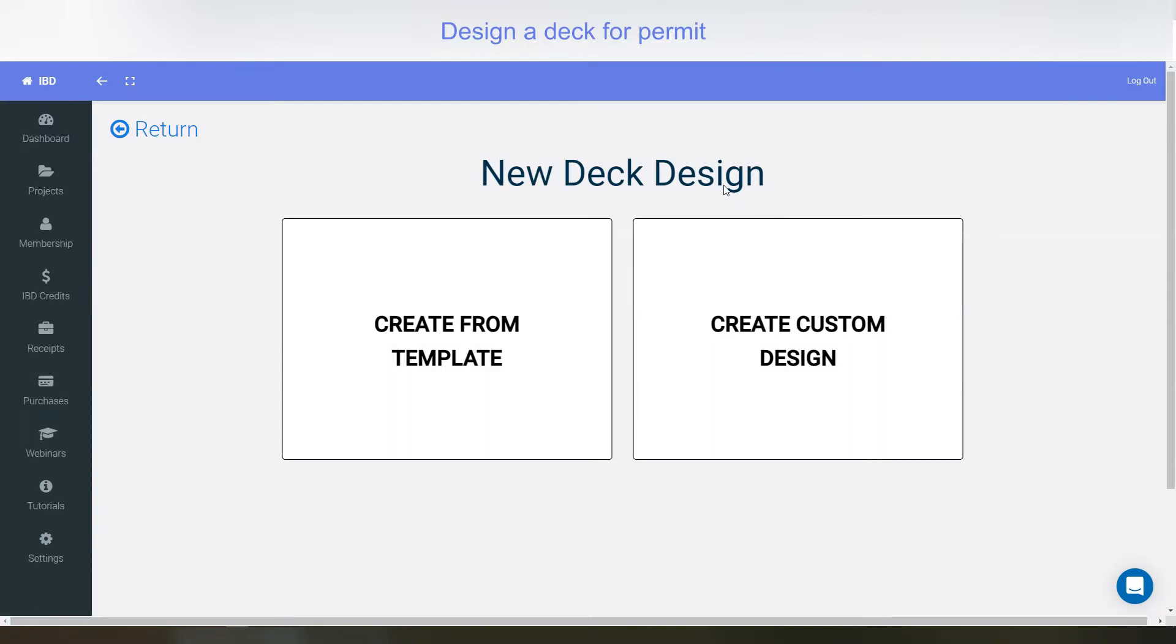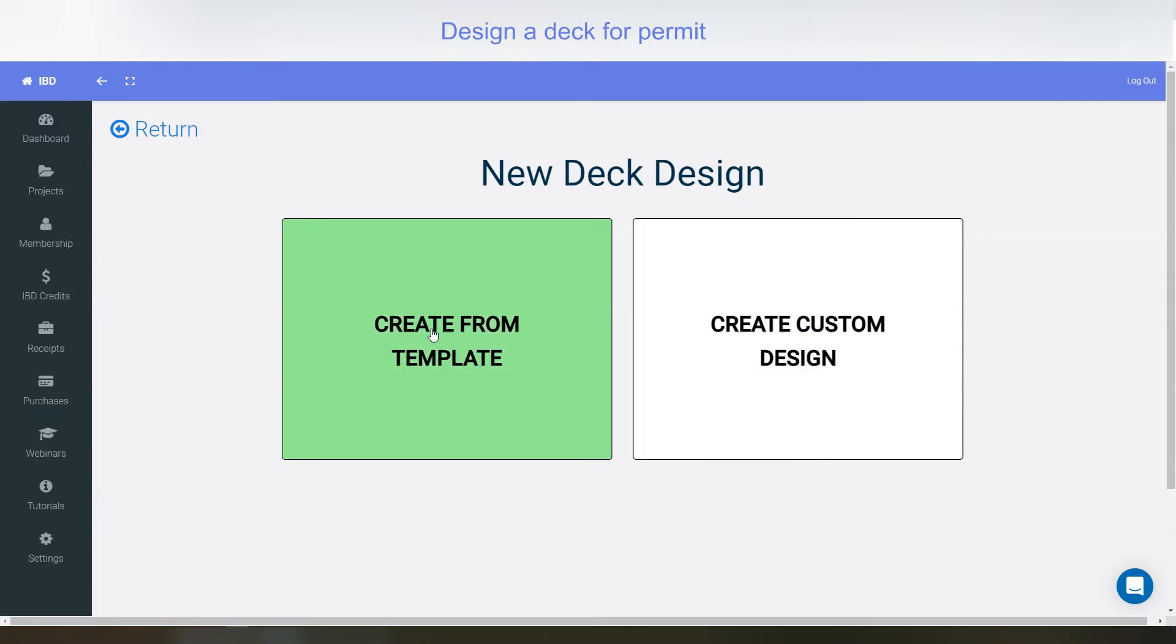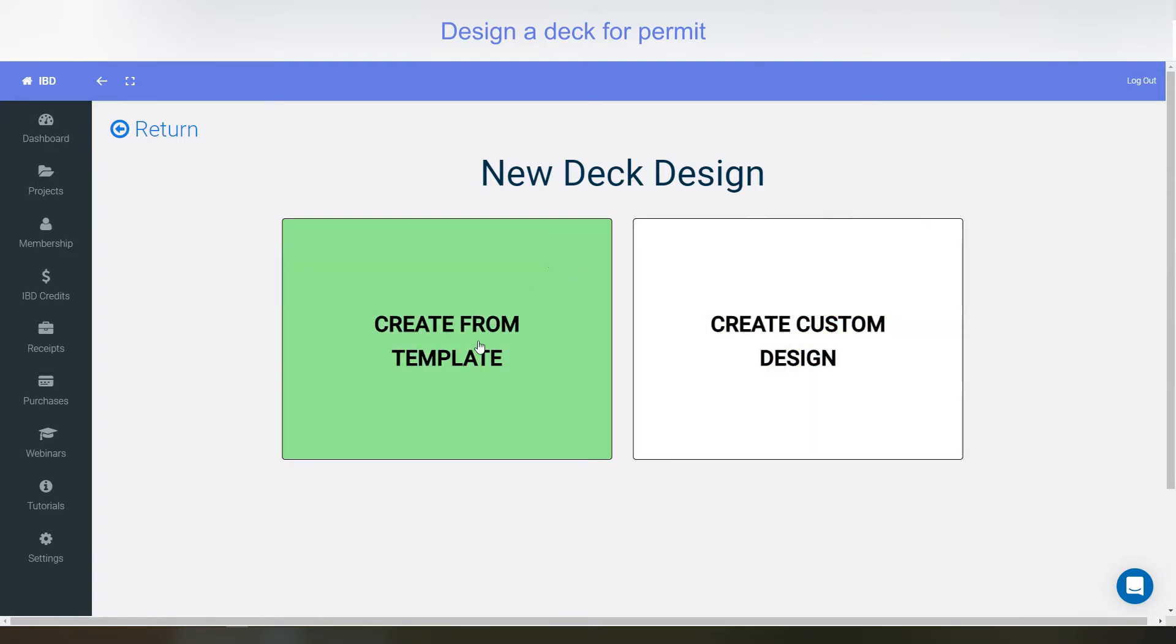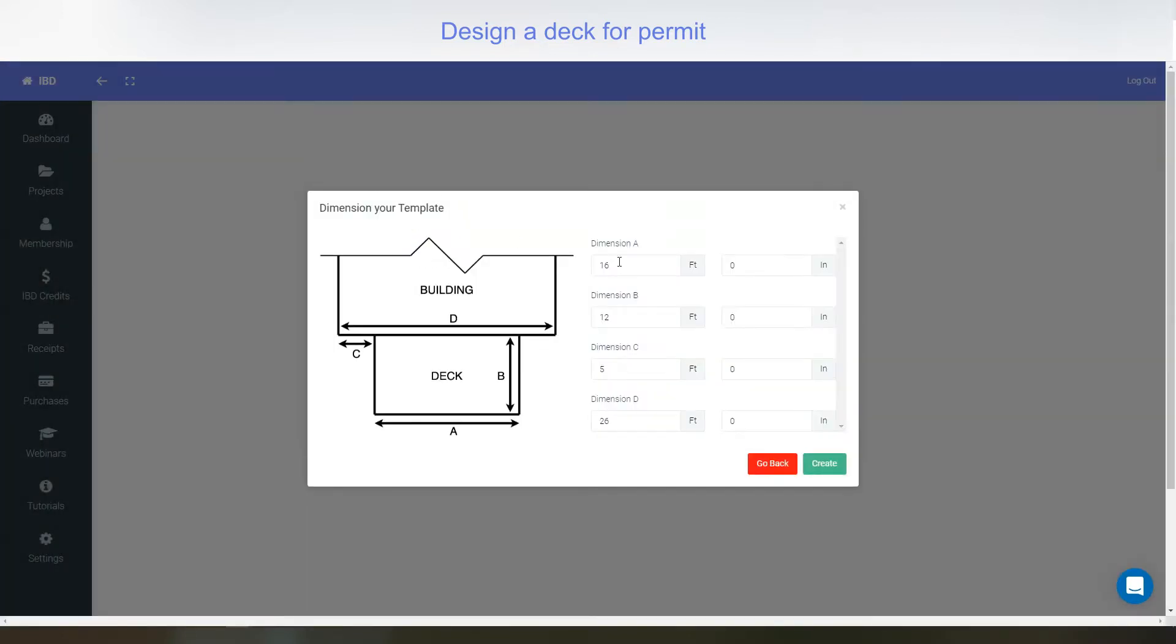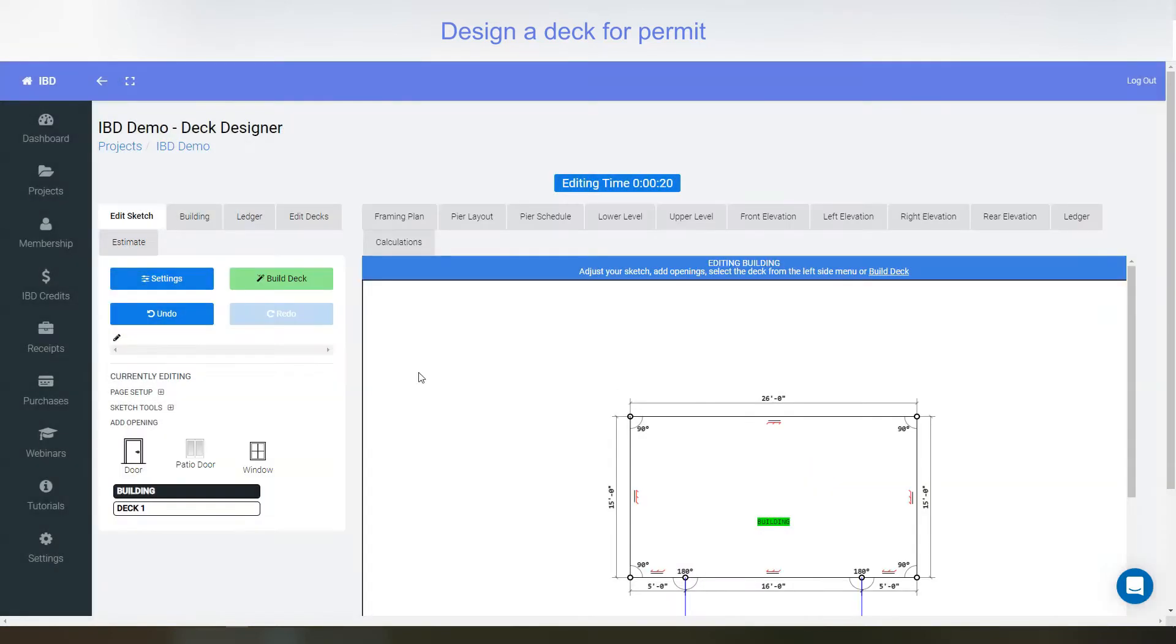You have two options to start a deck. One is from a template and one is creating it on your own. I'm just going to select templates. I'll pick my rectangular. You've got multiple choices, and you can adjust any of these sizes and click create.